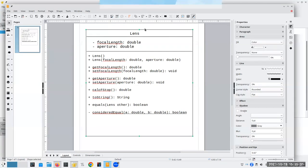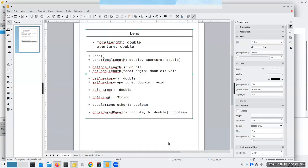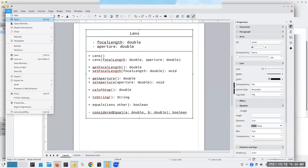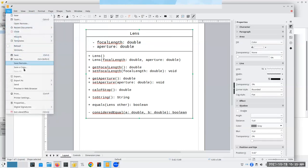There's our UML diagram. Let's save that and export it as a PDF so you'll have it.